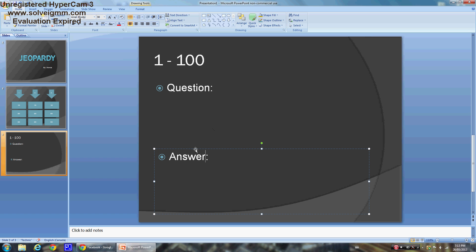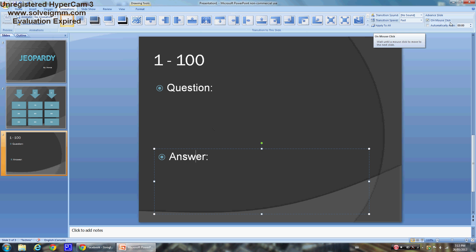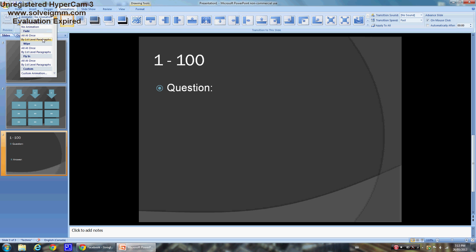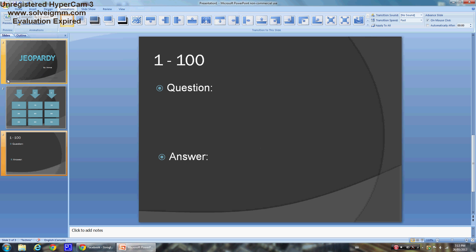Click the Answer box and go to Animations. Make sure it's set to 'On Mouse Click.' Go to whichever animation you want — I'm just going to go with 'Body First Level Paragraphs,' just like that.